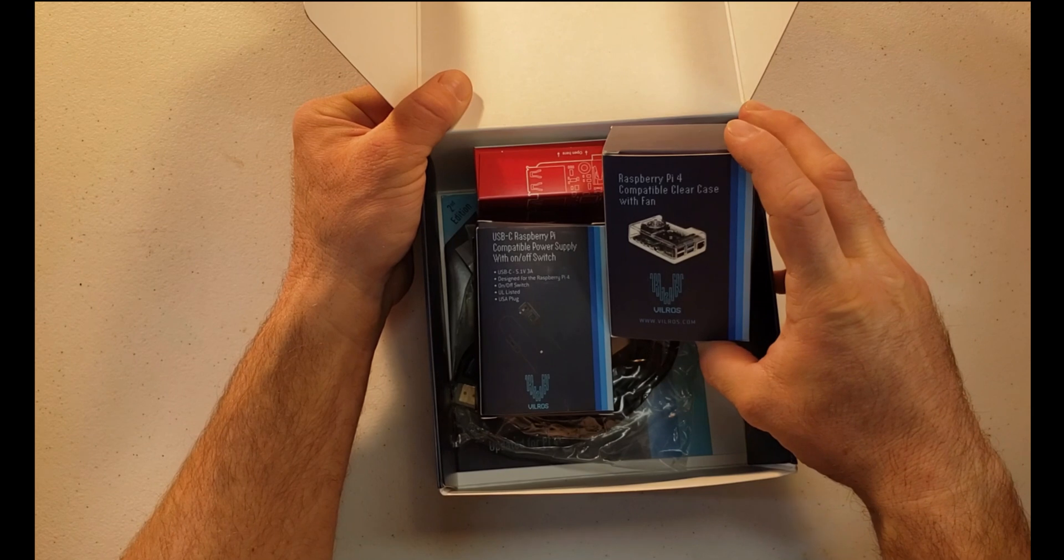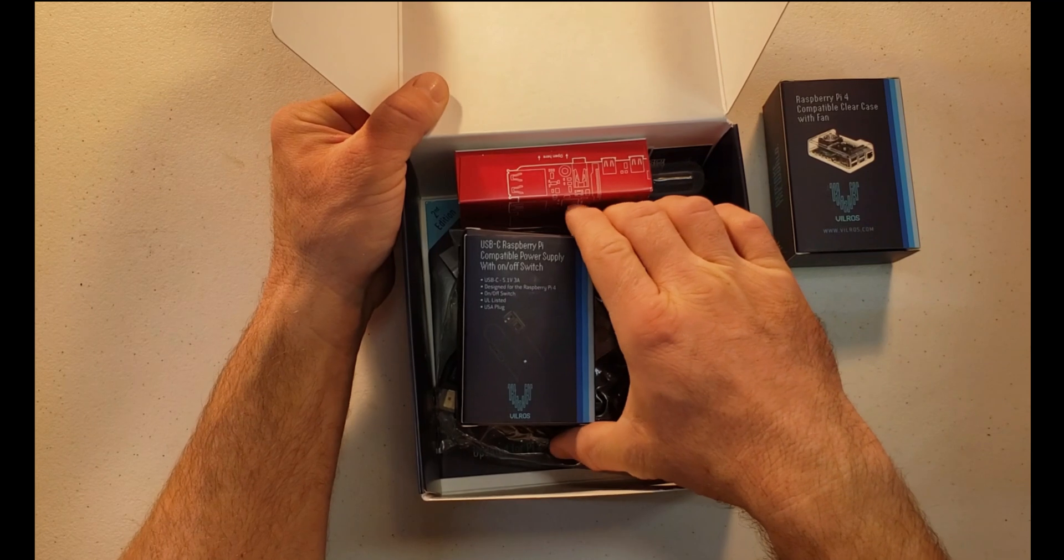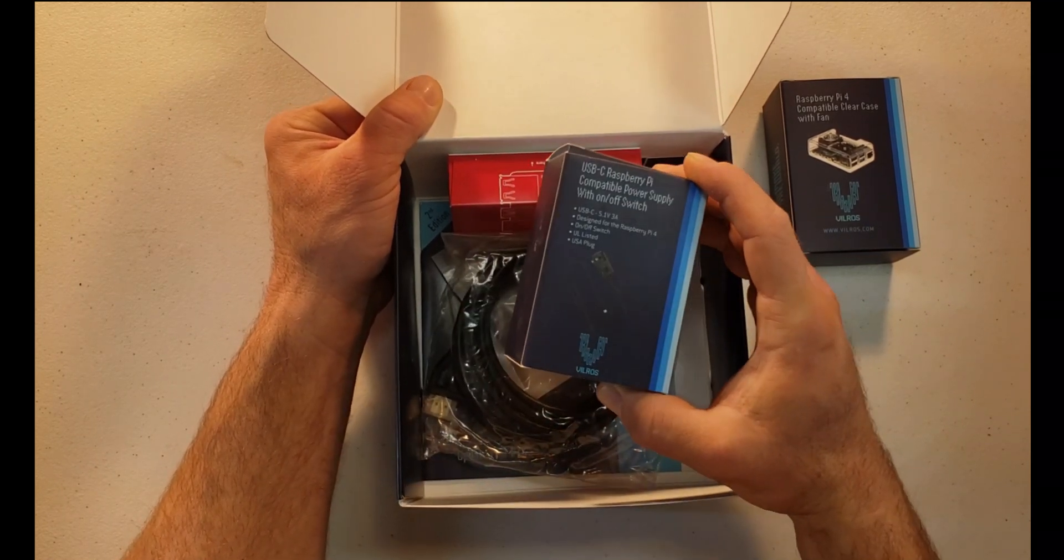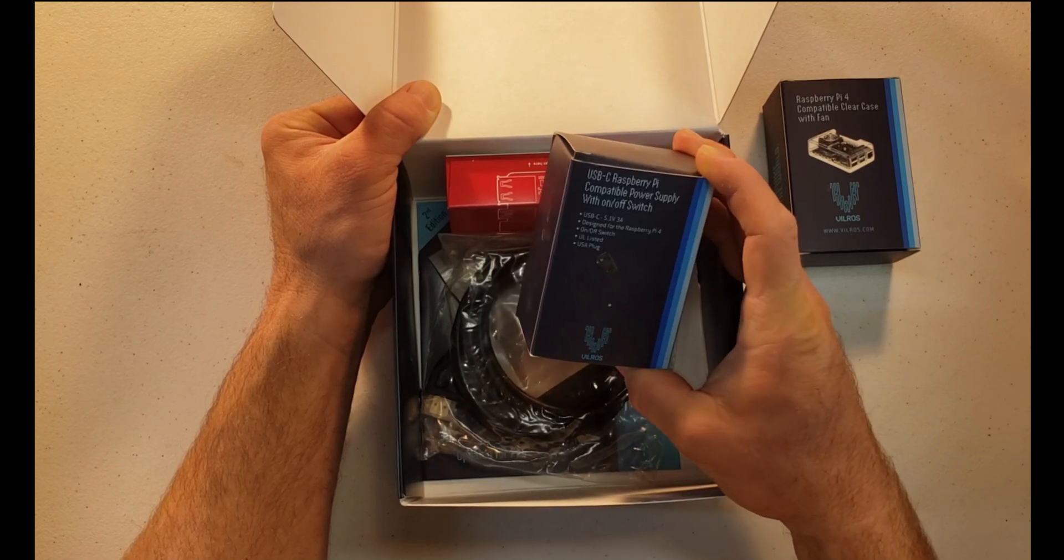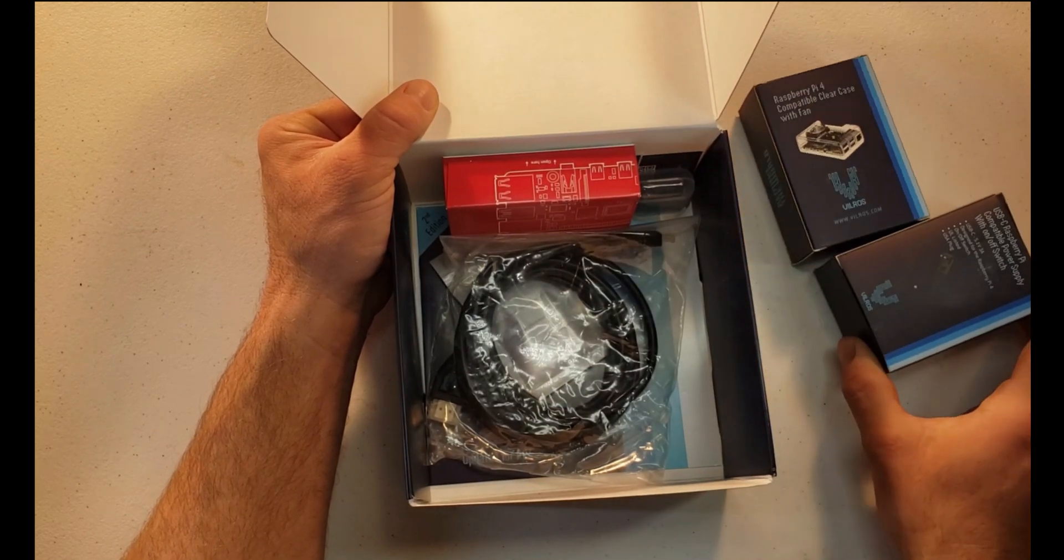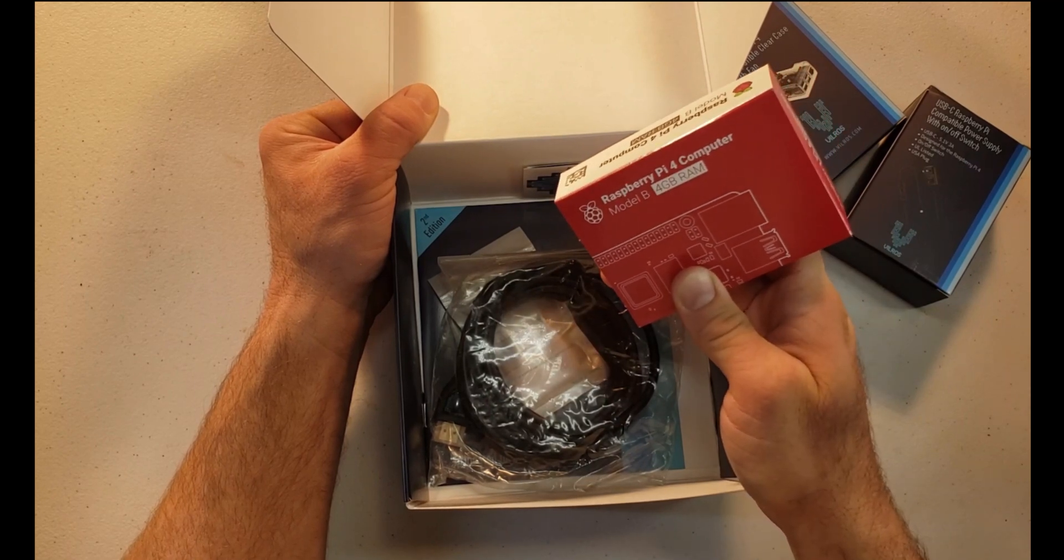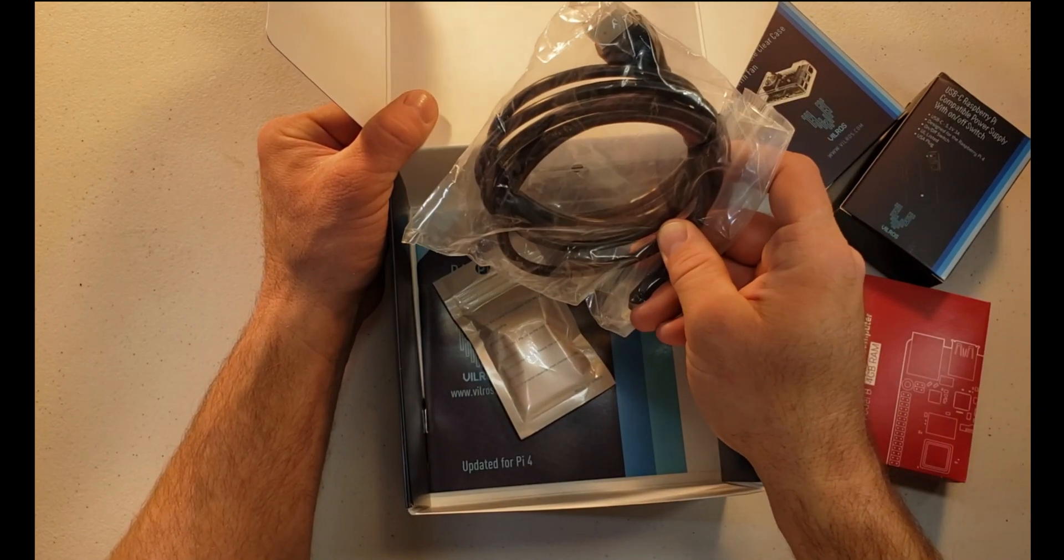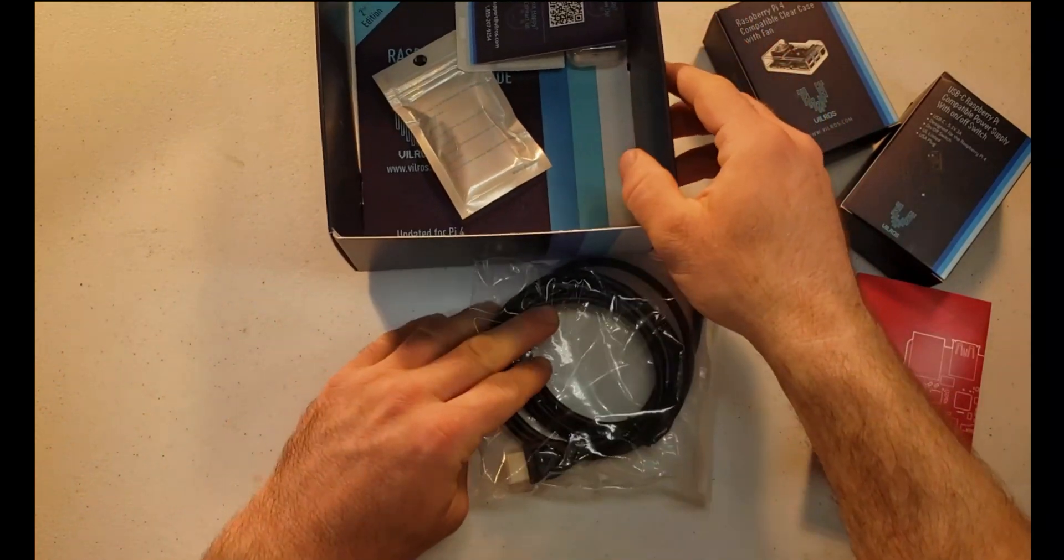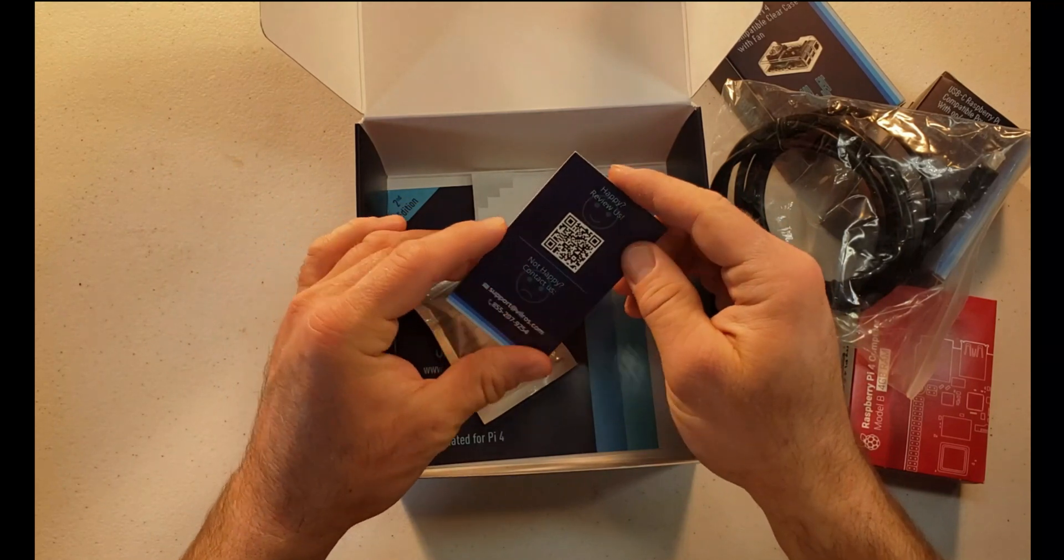So we have the Raspberry Pi 4 clear case, and this does come with a cooling fan that's definitely nice to have with the Raspberry Pi 4 as it does create a little bit extra heat. And then we have the power supply itself. This is a USB-C power supply and it does have that on-off switch built in. And then you have the Raspberry Pi 4 system itself.